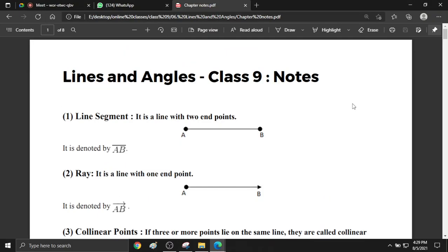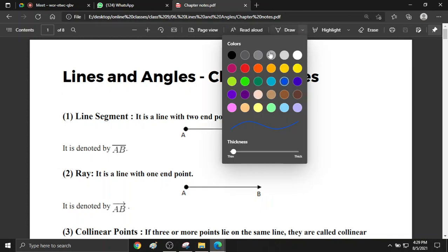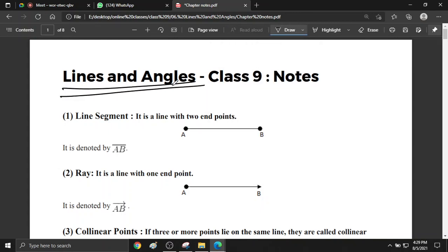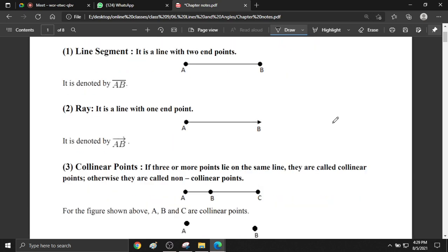Guys, we are starting our new chapter for class 9th — the chapter name is Lines and Angles. This is quite an easy chapter. There are only a few concepts from 8th class that you need to recall here.